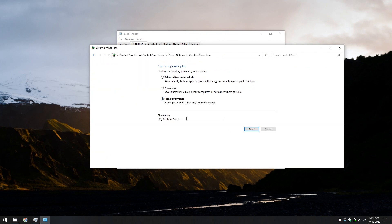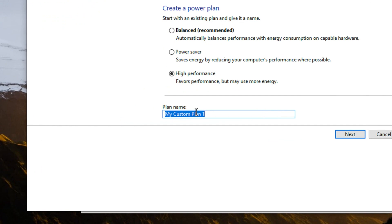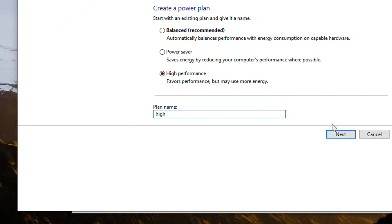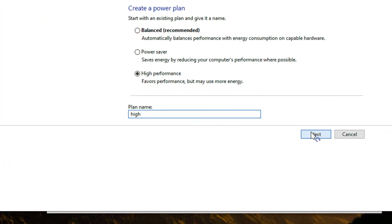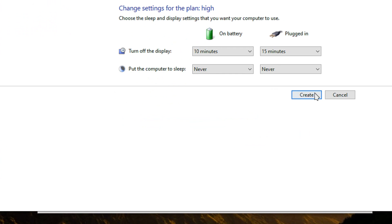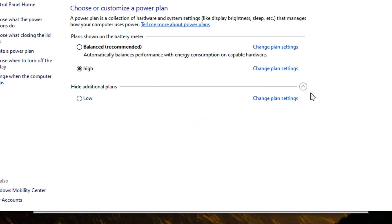One for high performance. Let's type in high and click on high performance. Next. Create.